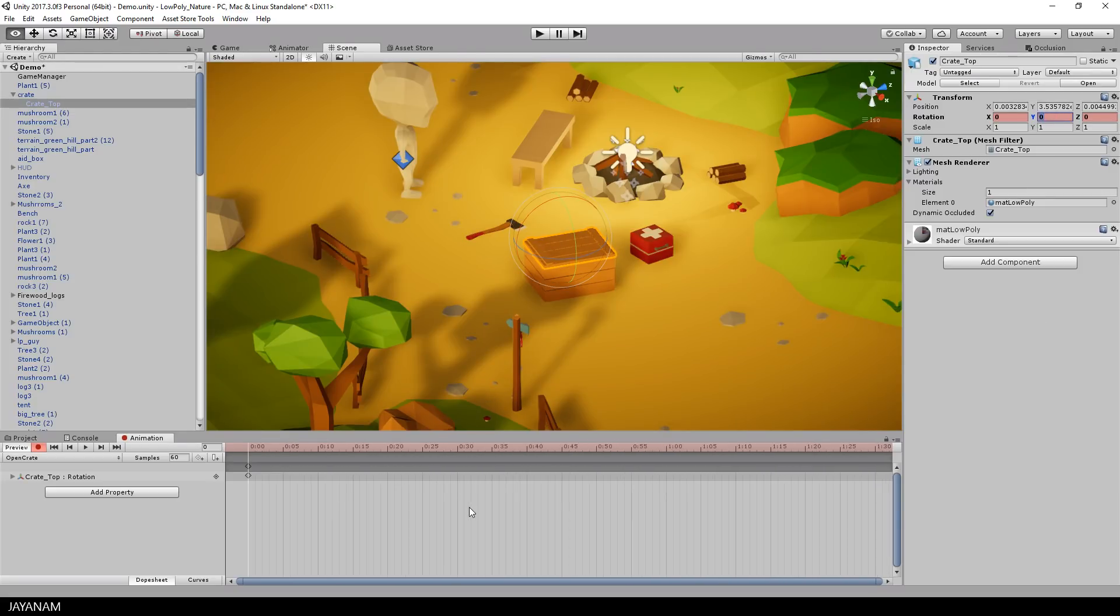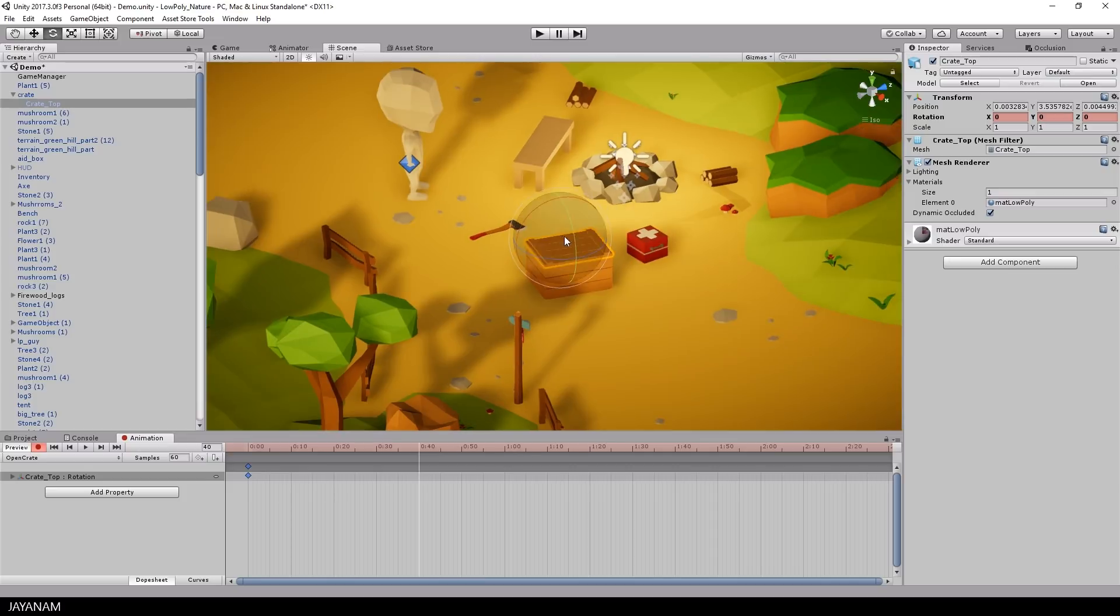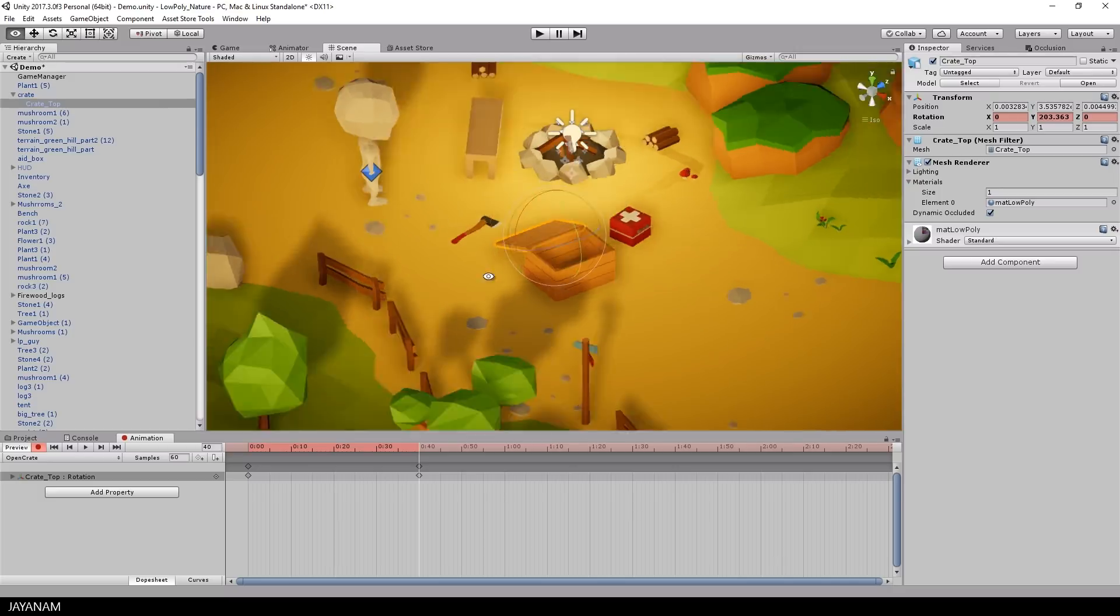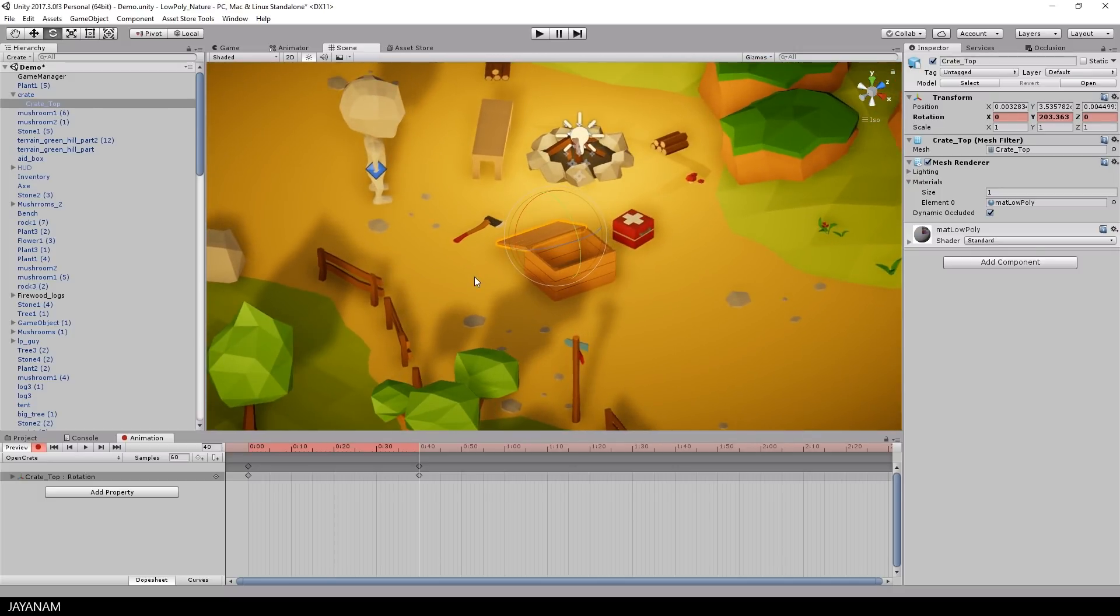I reset this here to zero again, because I want my first keyframe to have a rotation value of zero. And then I go to this position here in the timeline. And again rotate this part of the crate to the rotation angle that I would like to have for the end of the animation.